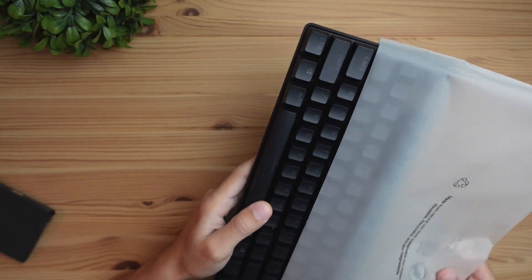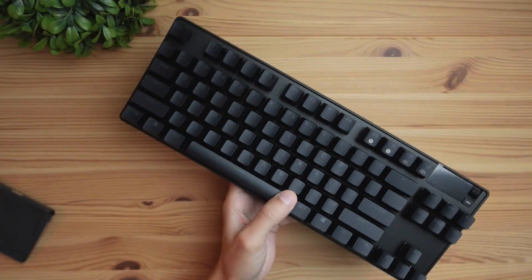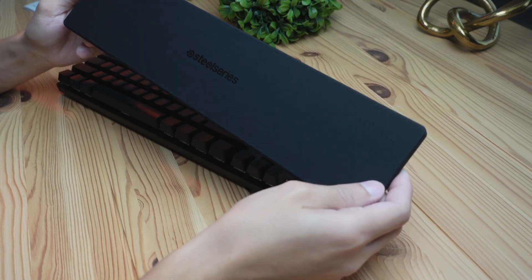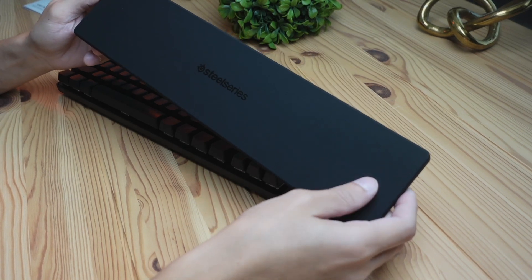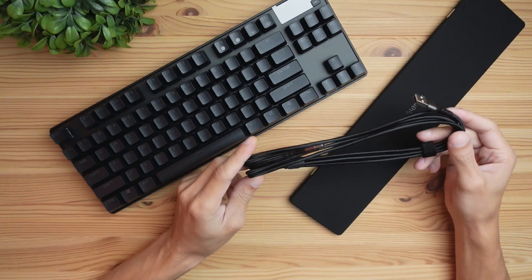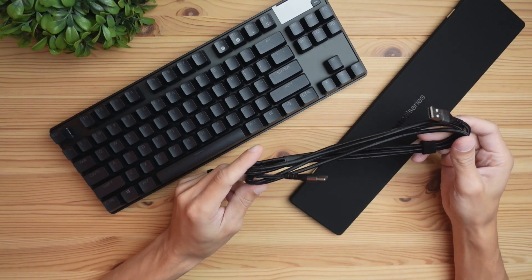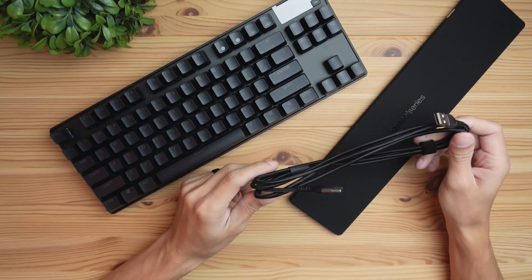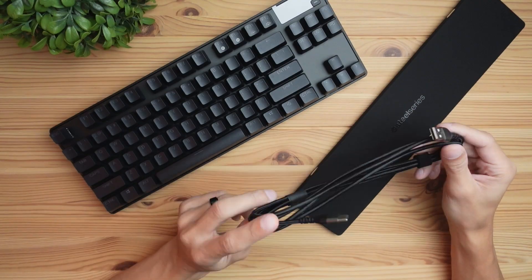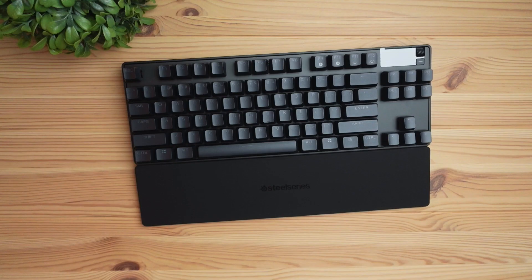What's included with the keyboard is of course this awesome keyboard, this nice smooth rubberized finished wrist rest, a high quality USB-C to USB-A braided cable that connects the keyboard. There is going to be no wireless options with this keyboard. And last but not least, an instruction manual that we may or may not need to reference.